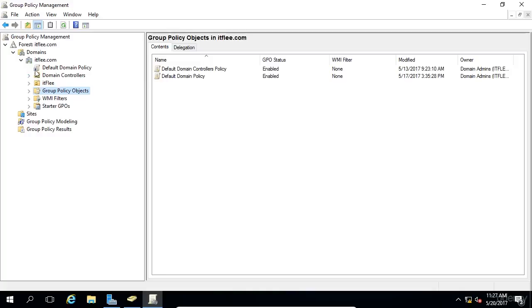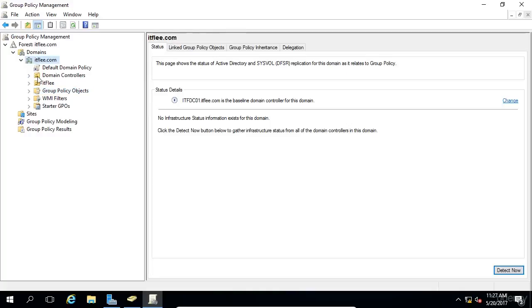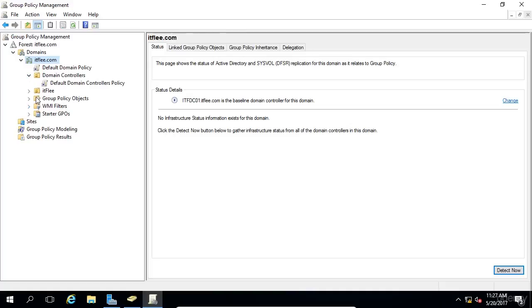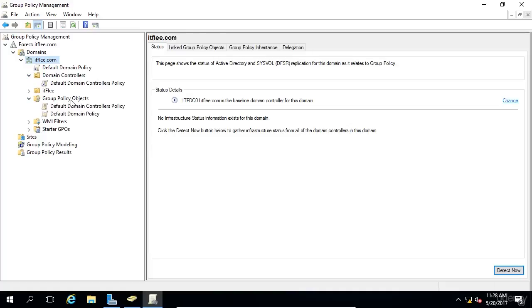Now, let me demonstrate that here. So if I go to ITFlea.com in Group Policy Management, we have two GPOs in our domain. If I expand this Group Policy Objects folder here, you can see that we have the default domain policy and the default domain controllers policy.